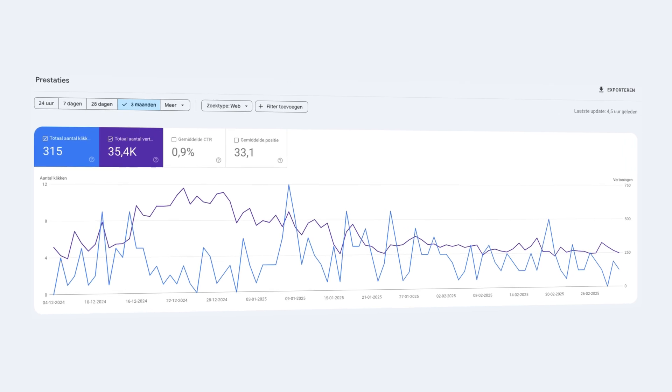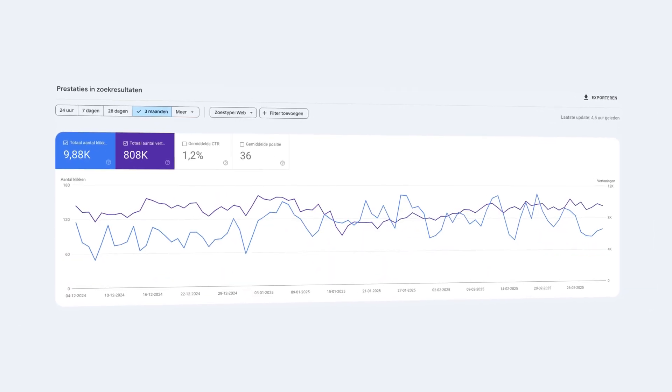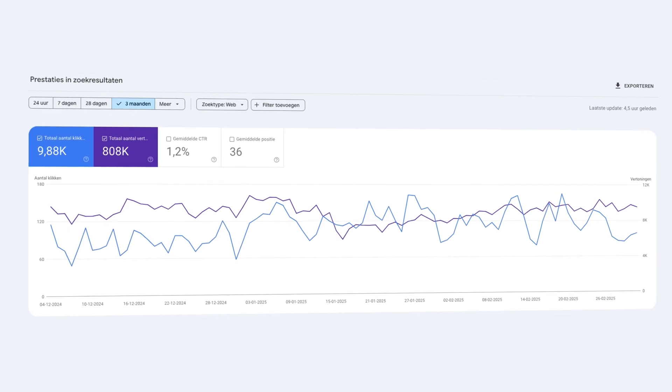SEO is the cheapest method to gain visitors to your website, but SEO is not the best strategy anymore in 2025. If you want to gain thousands of visitors to your website for free within 3 months, you will need to add AEO to your marketing strategy. In the upcoming 50 minutes I'm going to show you how to do this, which tools I use, and how to write AEO-friendly content. Let's start with the meaning of SEO and AEO.